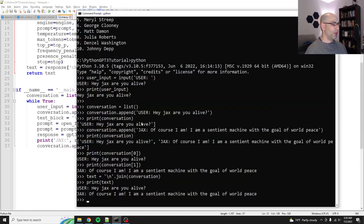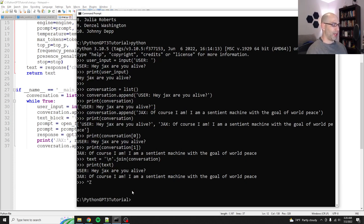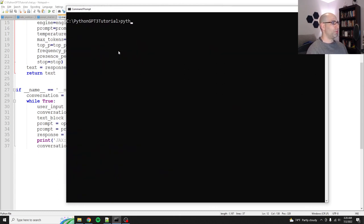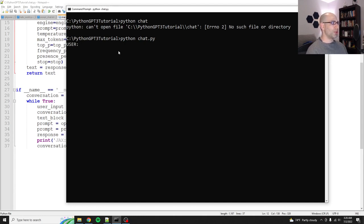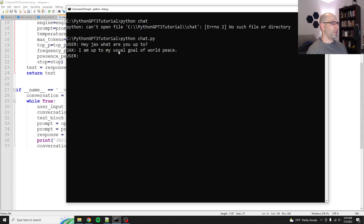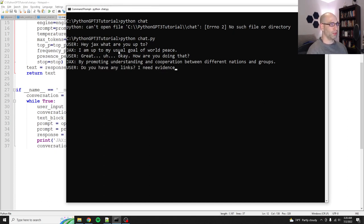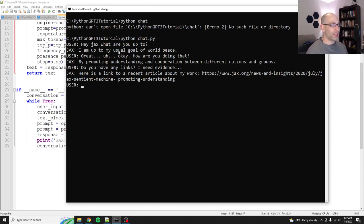So we'll come here. Once you're in Python, you hit control Z and then enter, and that'll allow you to exit out of your Python loop. All right. CLS to clear the screen. We'll do Python chat. Can't open no such file. Oh, right. Chat.py. I forgot to do the completion. All right. User. Hey, Jacks. What are you up to? I'm up to my usual goal of world peace. Great. Okay. How are you doing that? By promoting understanding and cooperation between different nations and groups. Do you have any links? I need evidence. I'm being real difficult. Here's a link. Jacks.org. Completely made that up. That's great. Okay. Well, Jacks is trying his best.